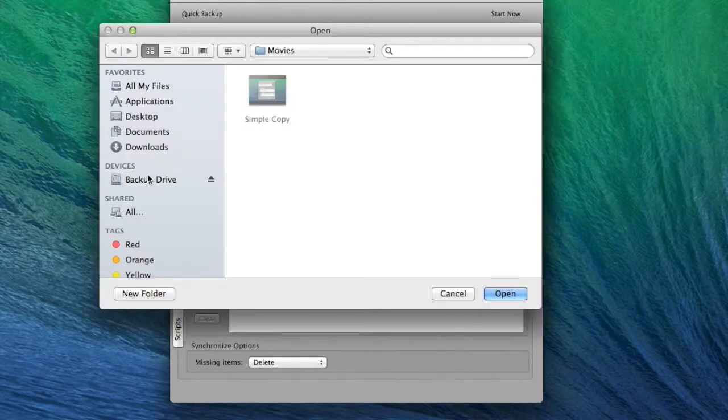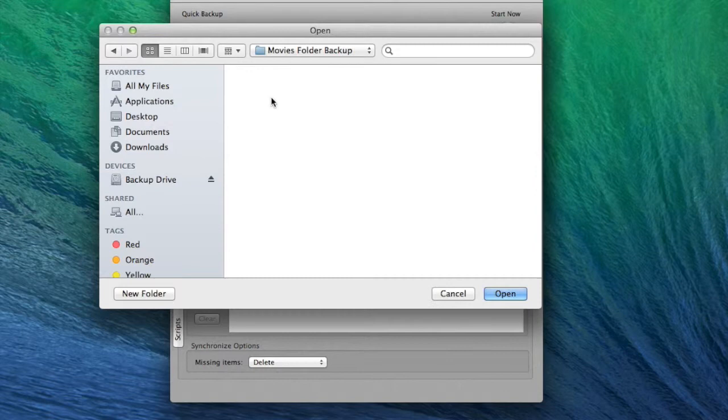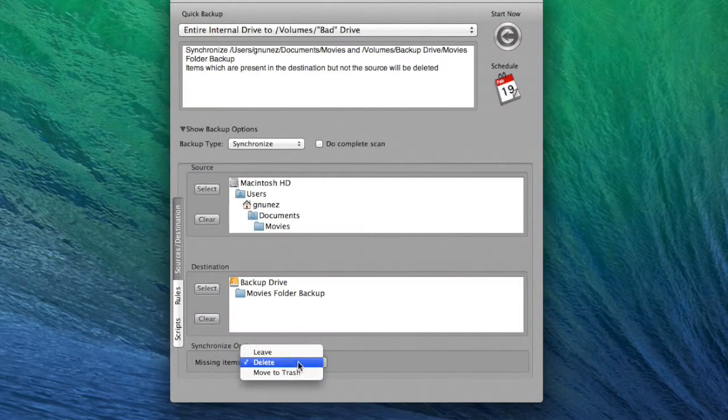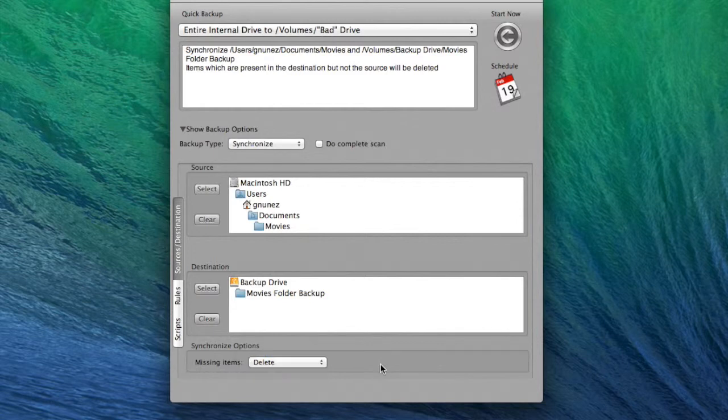Next, select the destination where the files will be backed up to. Now select how you would like missing items to be handled. For this, I selected to delete the missing items.